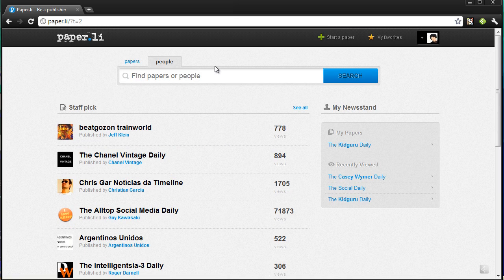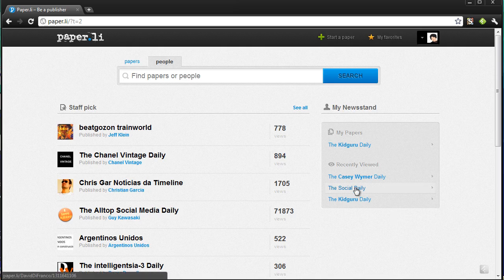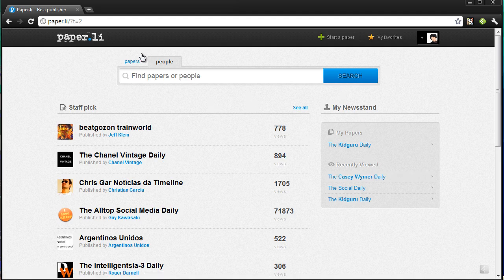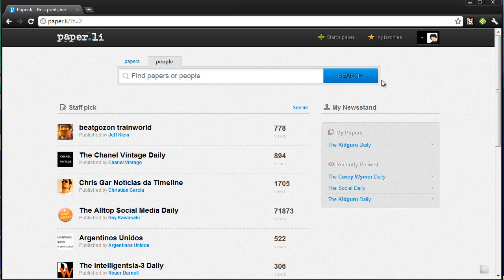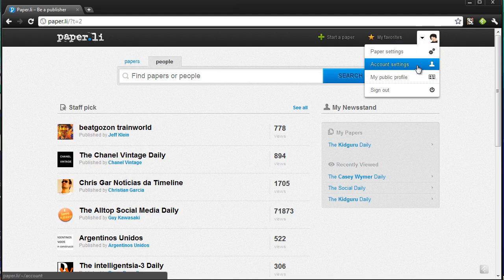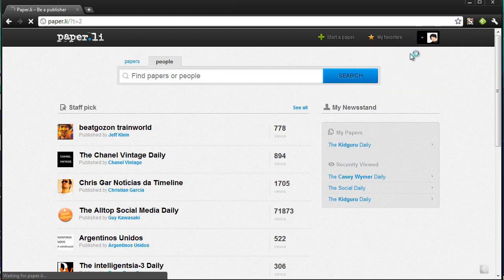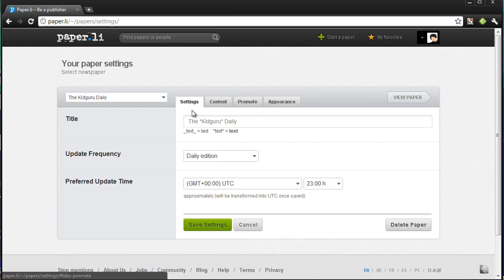You can obviously search for people that you follow on the internet, whoever they may be, and see if they use it. For example, some papers I recently viewed — you've got the Social Daily from the Creative One, and Casey Weimer, a guy I follow on Twitter. You can follow papers, you can follow people. You don't necessarily have to make a paper, but if you want to start one you can click the 'Start a Paper' plus button up here.